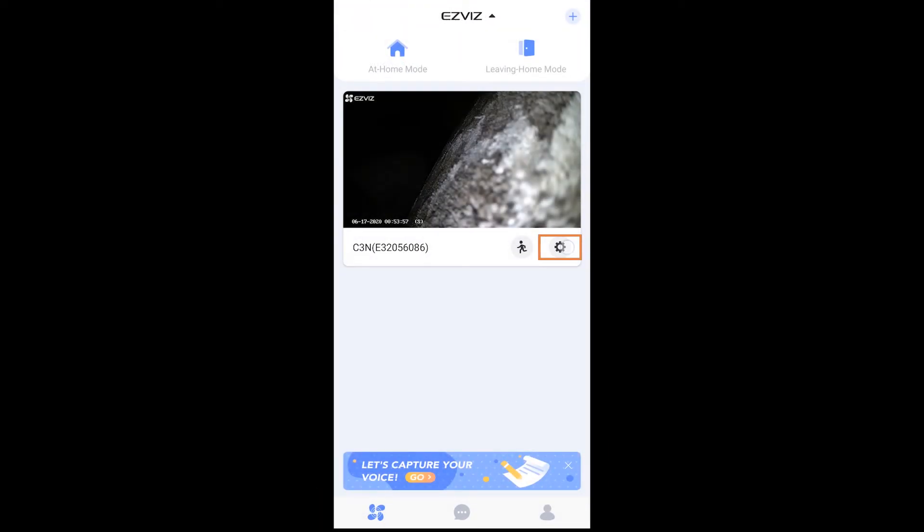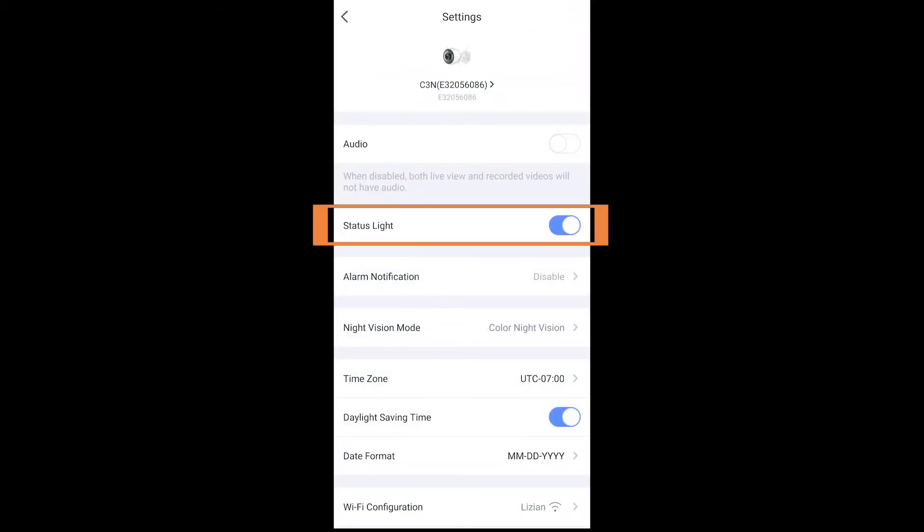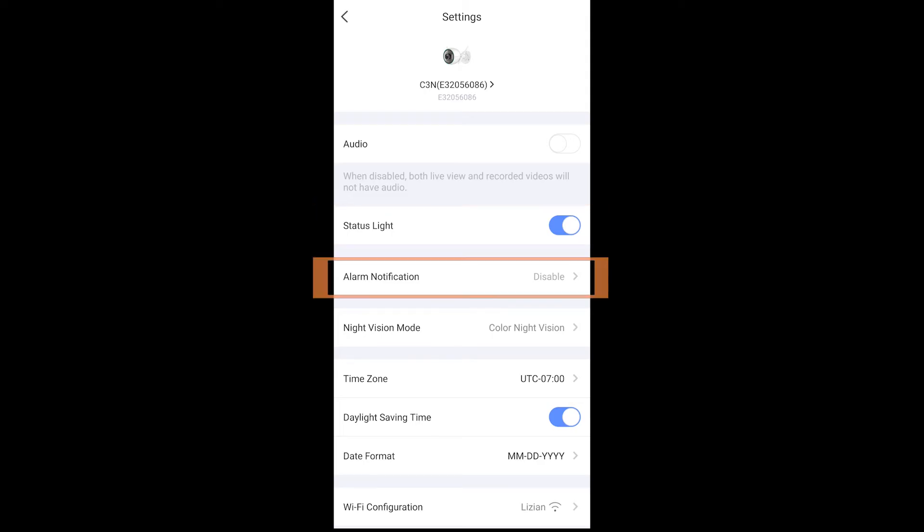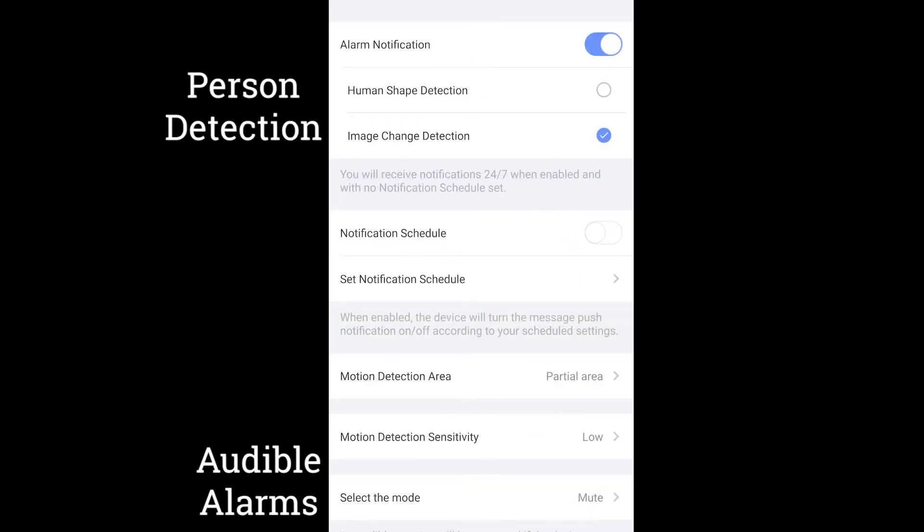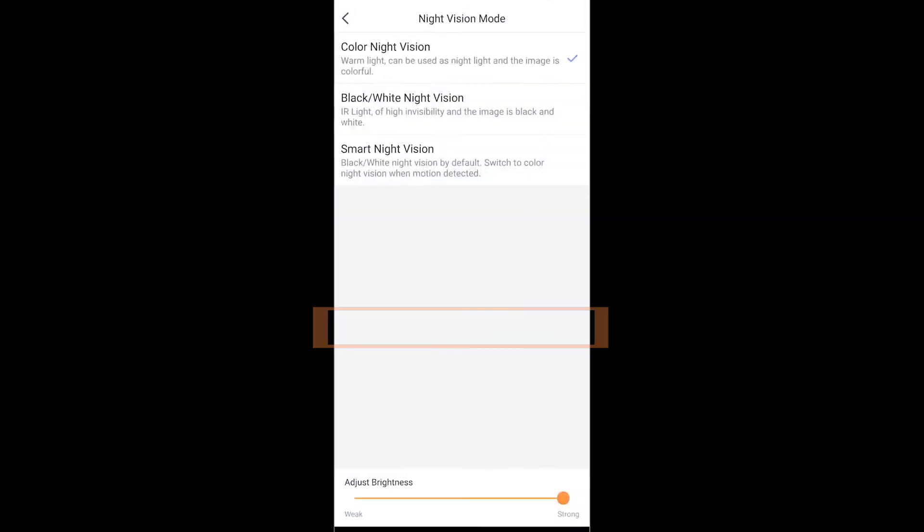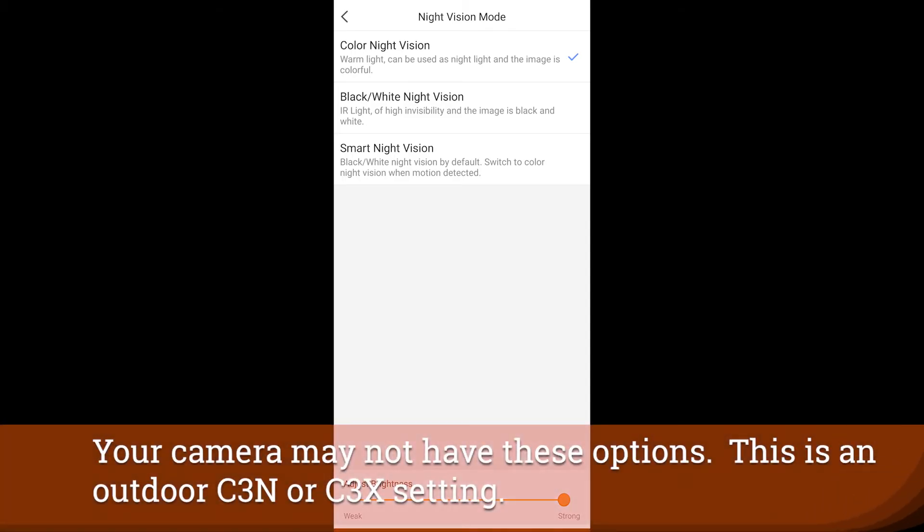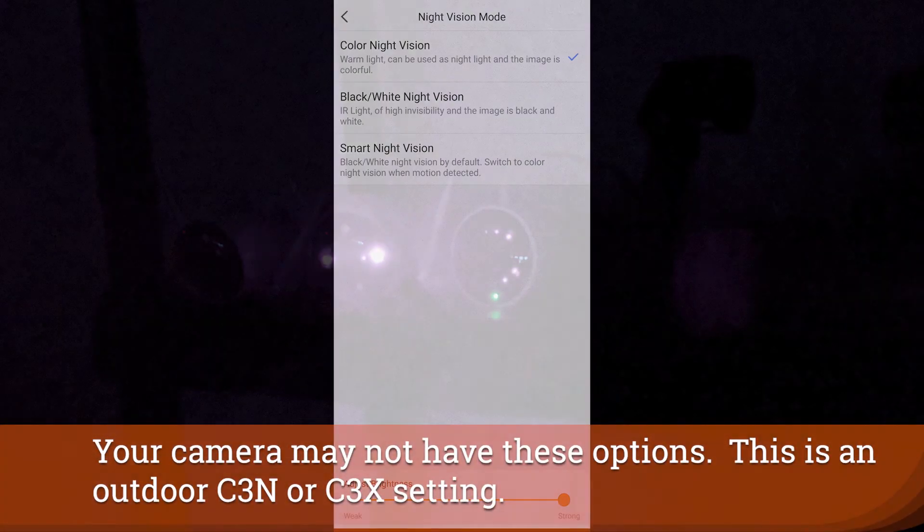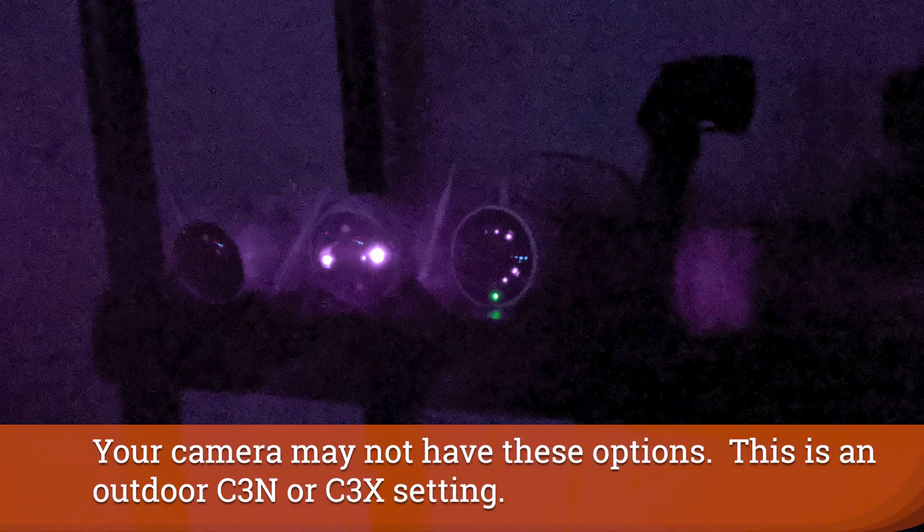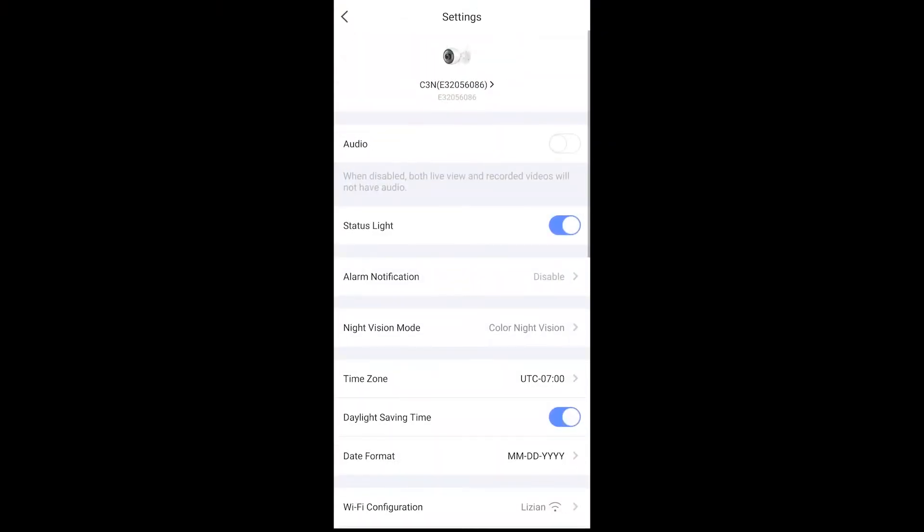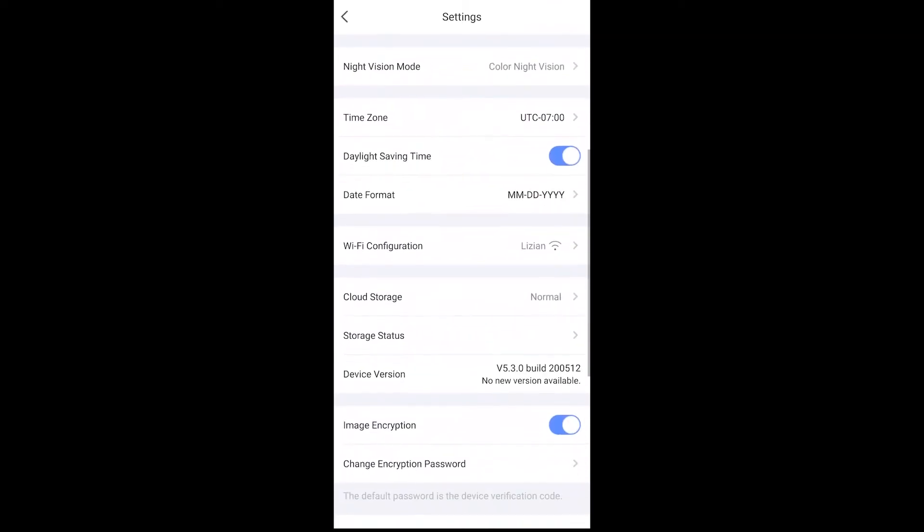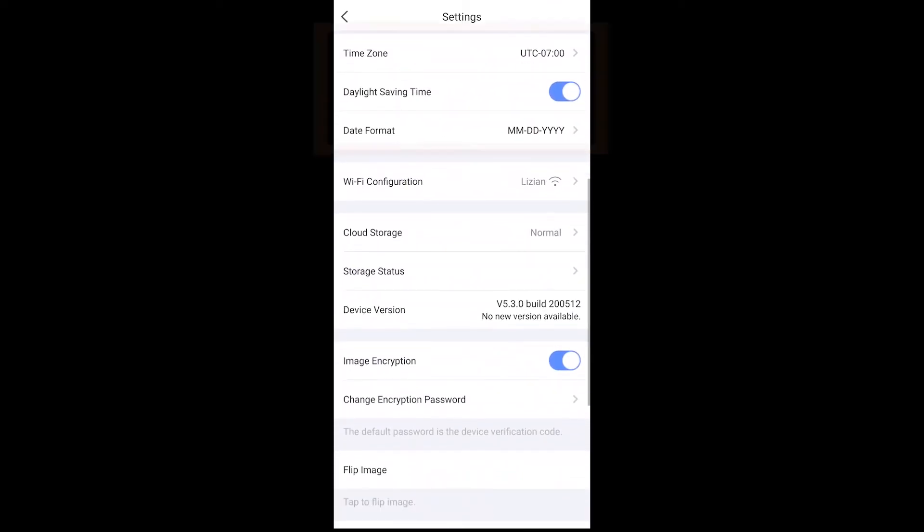Now in the settings here, you have the audio button, so this allows you to hear audio in recordings. You have a status light, and then the alarm notification panel allows you to customize when and if you will get notifications from the camera when it sees someone. Night vision mode allows you to choose between color night vision, black and white night vision, or smart night vision, which allows it to switch between those two things. Now with each choice here you will have a different spotlight function on the camera show up, so play with those and get used to the way your camera is going to look when someone comes up to the camera or is seen in the viewfinder.